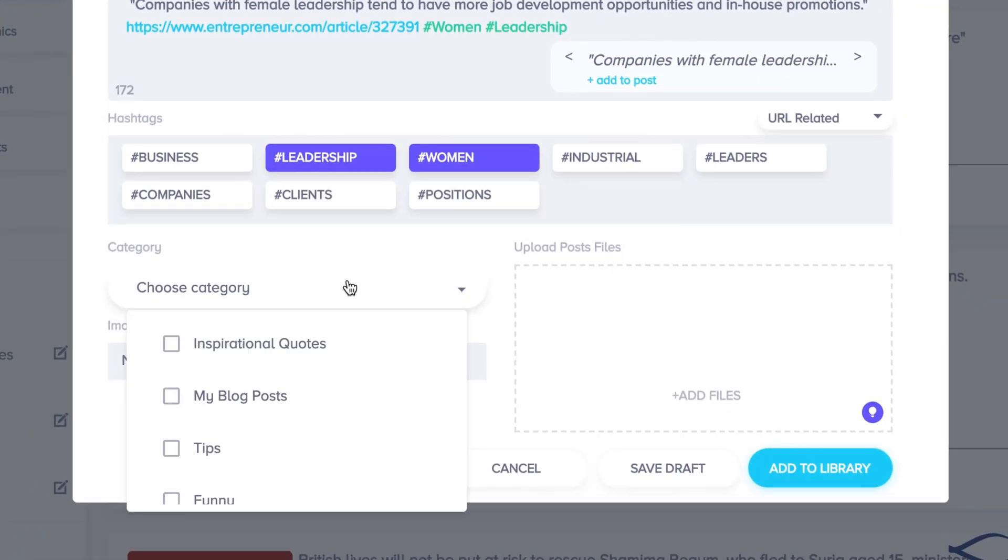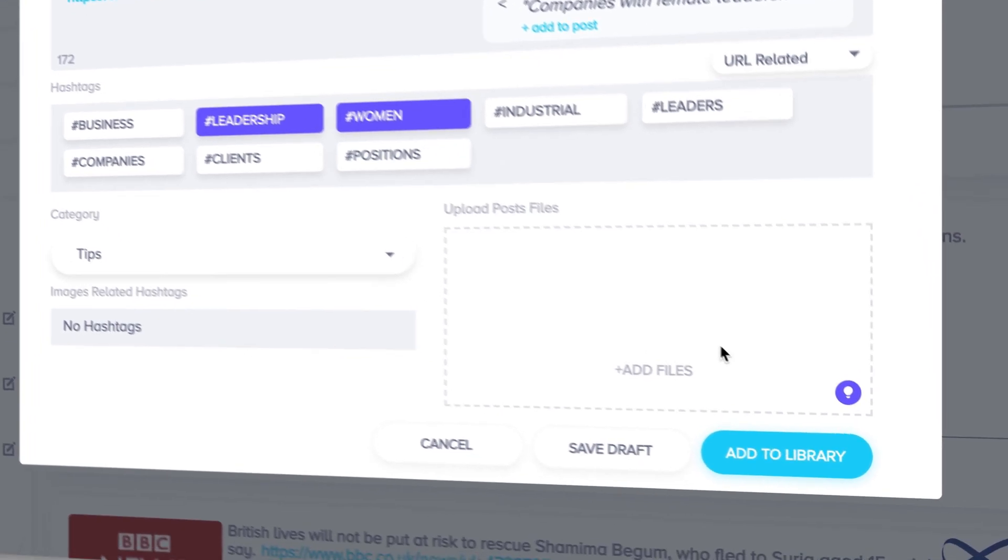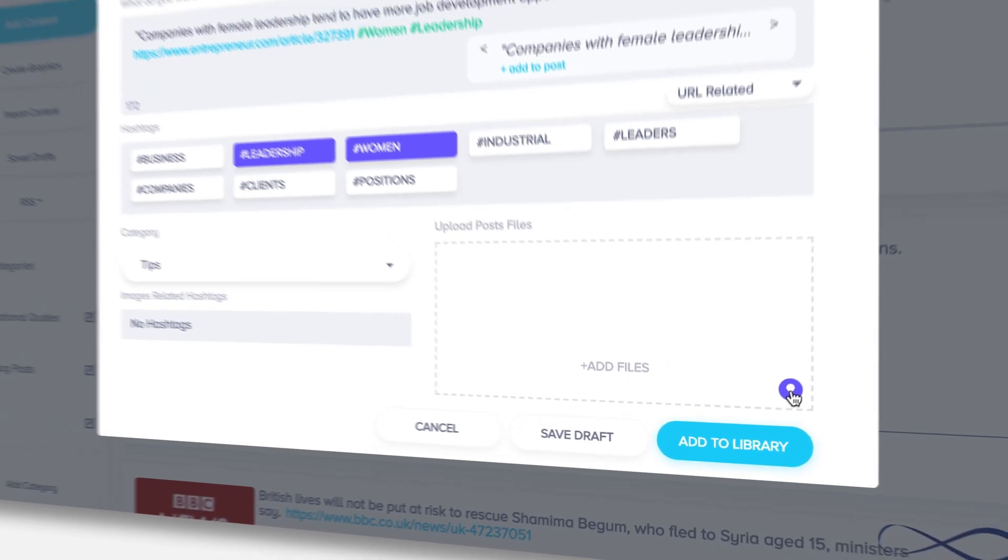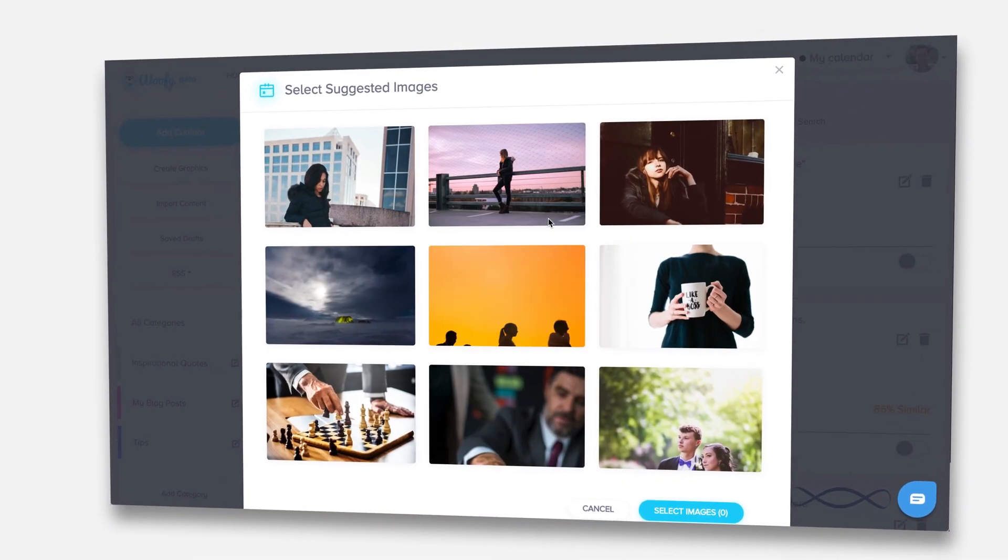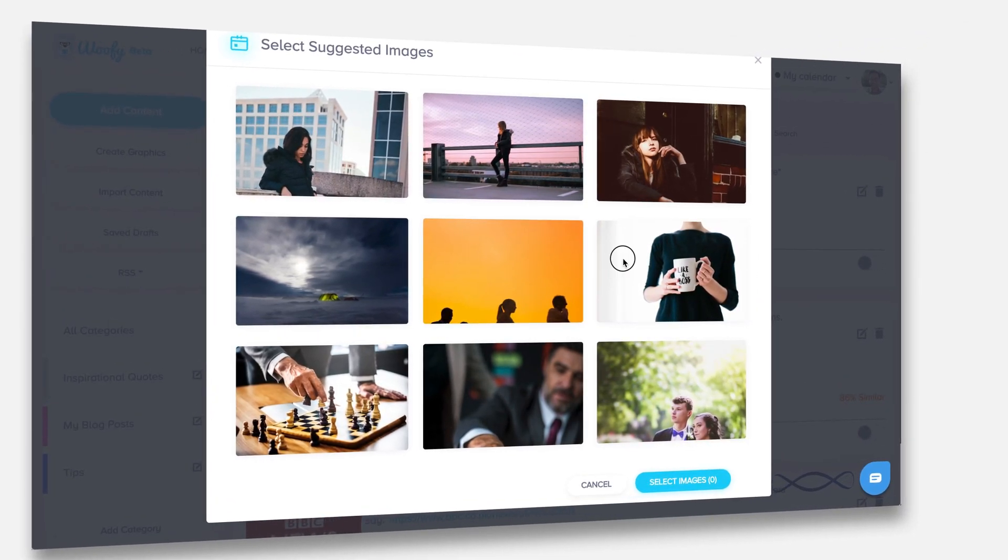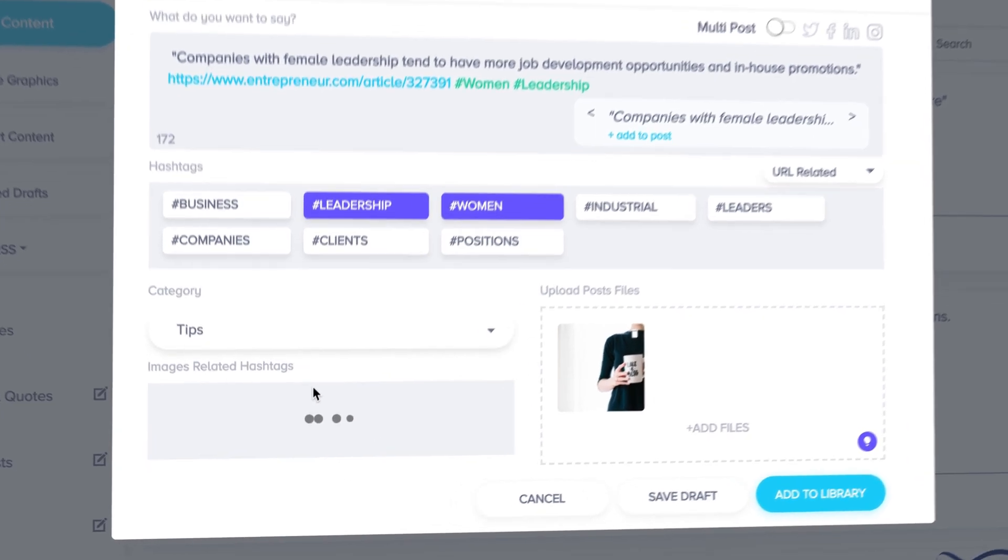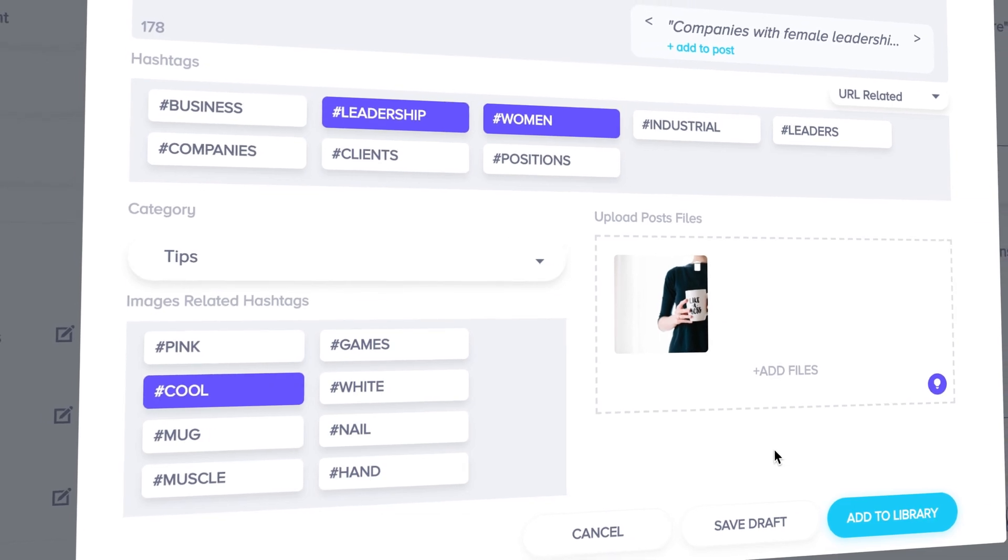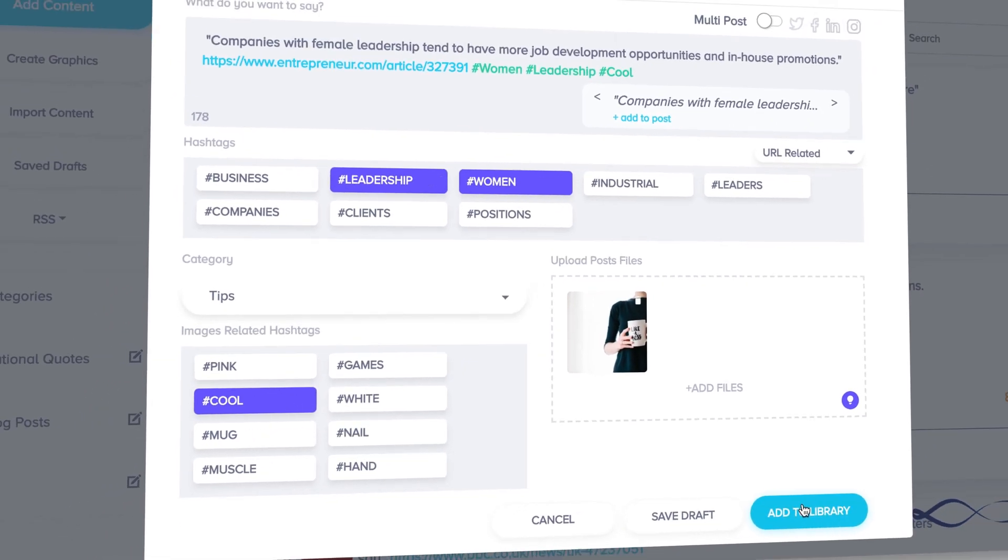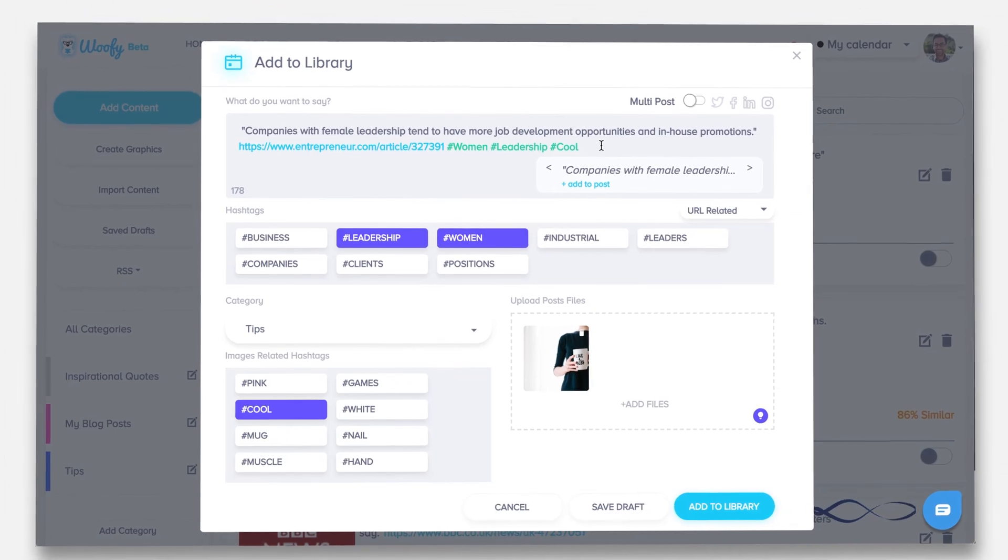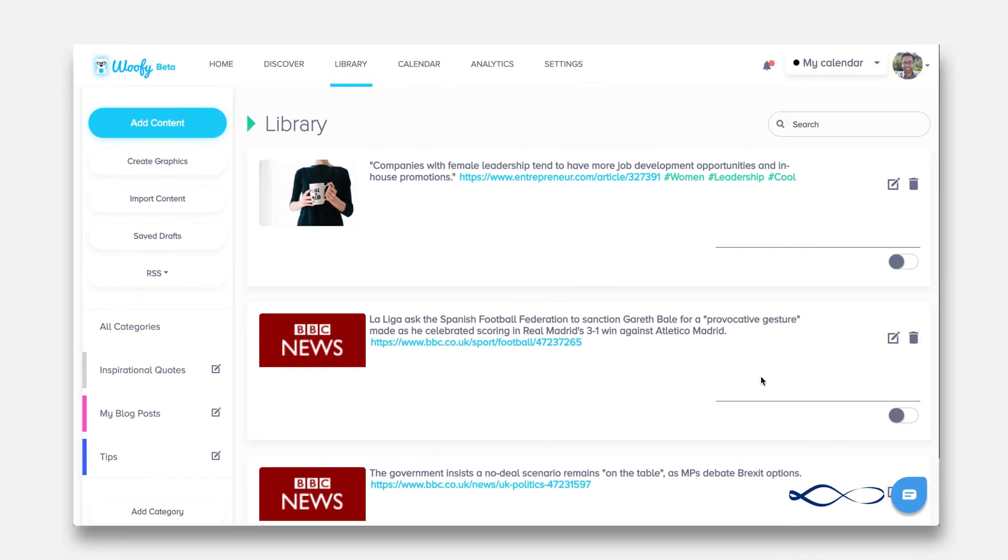Let's add that there under the category tips in the library, and then we can also use the smart image recognition feature which finds images across the internet that you can add into this. Let's add this image here. Now it will do image recognition here and try to find out what is in the image and then spit out hashtags. So let's say mug and cool are good hashtags for this. Let's add this to the library and congratulations, your new post is now in the library.